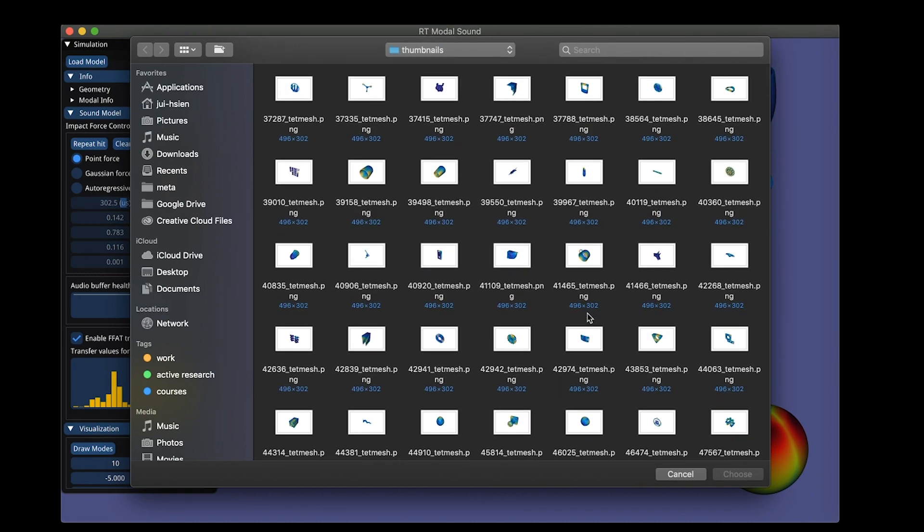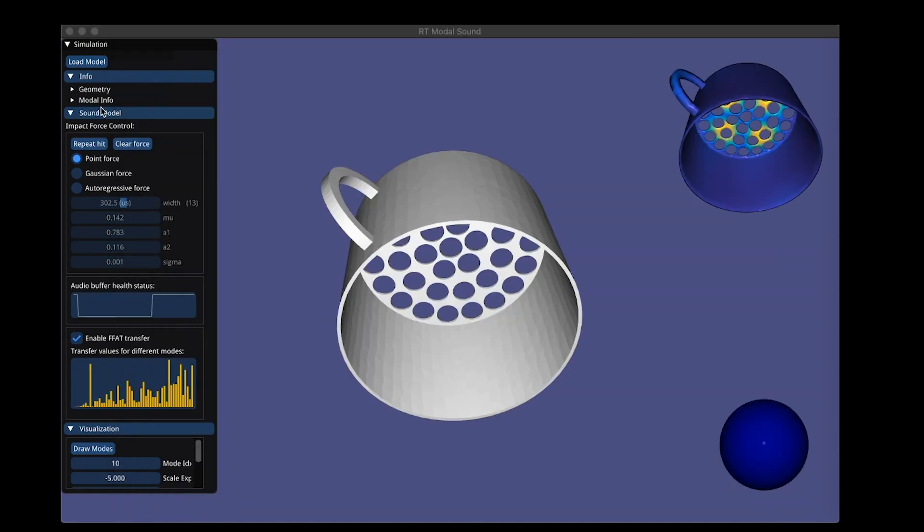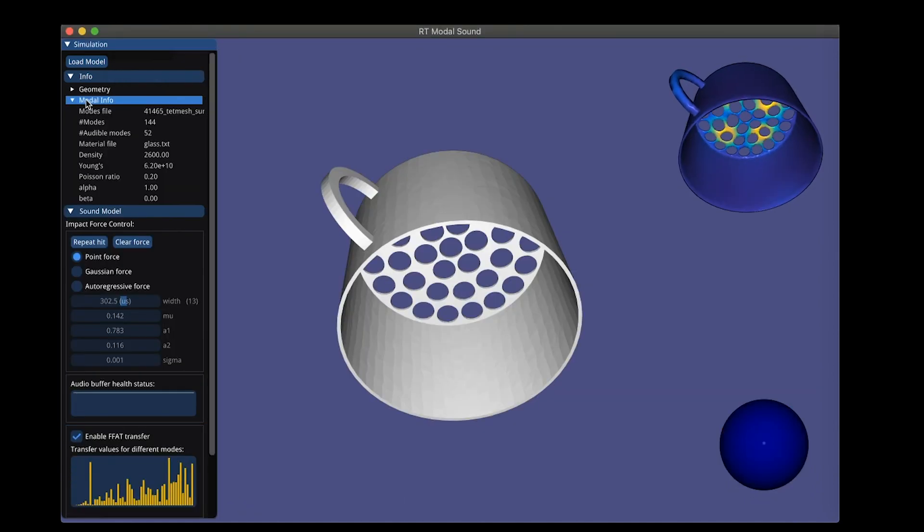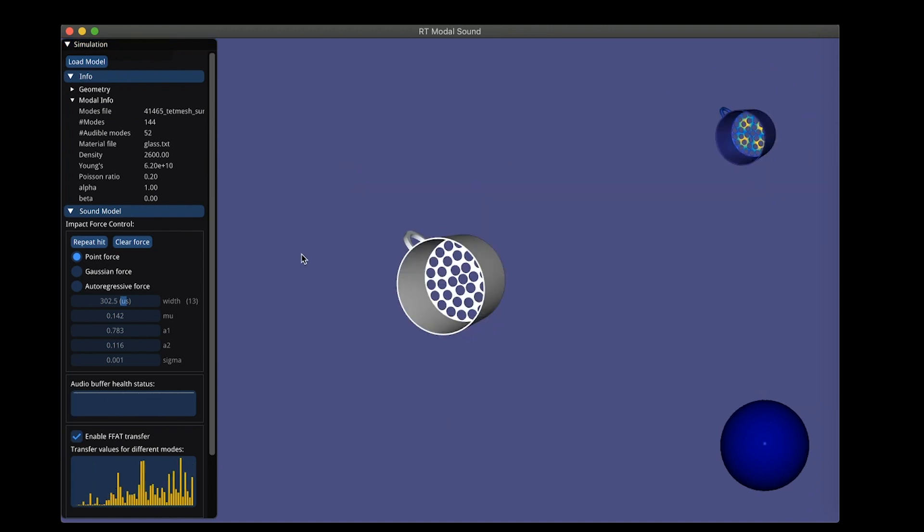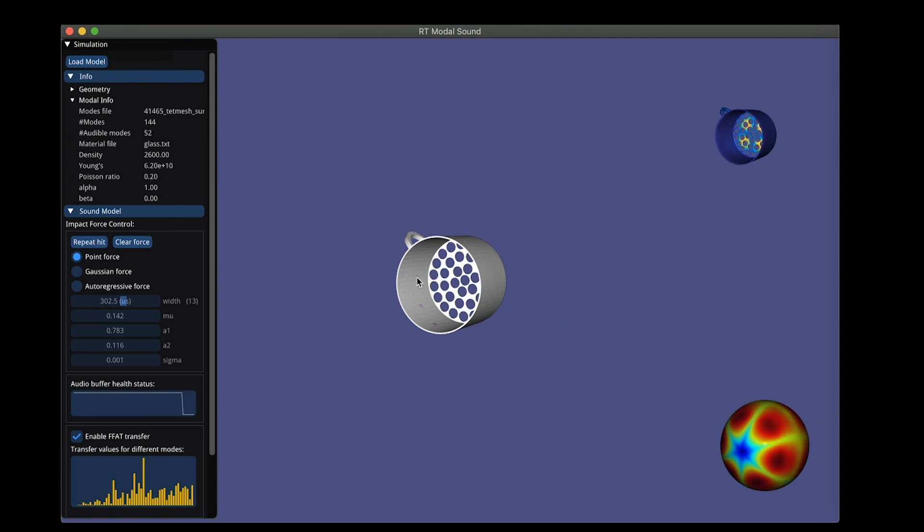Okay, so let me start by loading some models. This looks interesting. Let me actually also show you the material. So this is also a glass material. We can play with it.